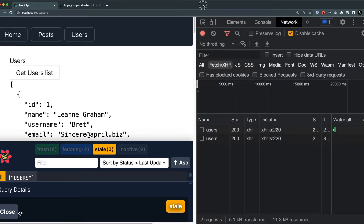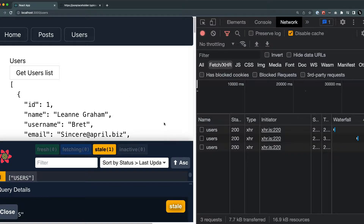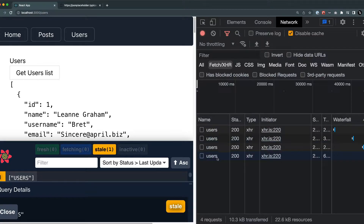When I move my mouse outside the window and then click back inside the document, you can see that the users API is called again. So that is basically what refetch on window focus does — it will always refresh the data based on focusing back on the main window or main component.